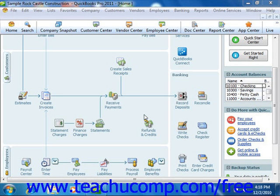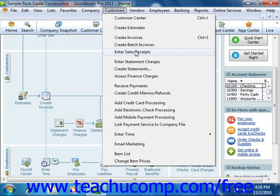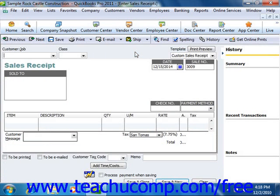You can create a sales receipt by selecting Customers from the menu bar and then choosing the Enter Sales Receipts command. This will bring up the sales receipts screen.